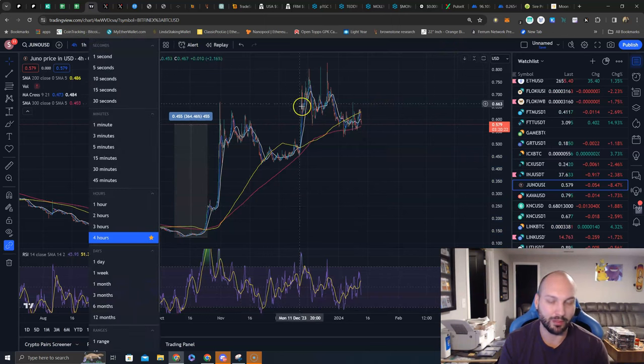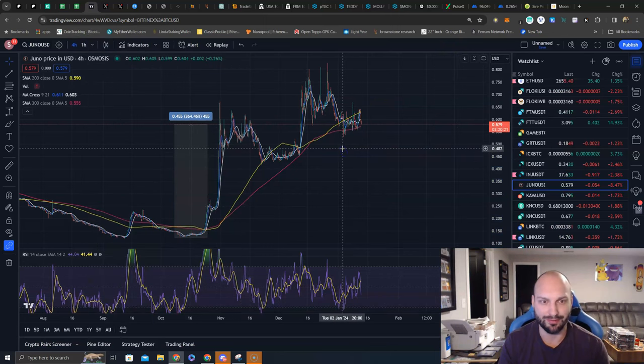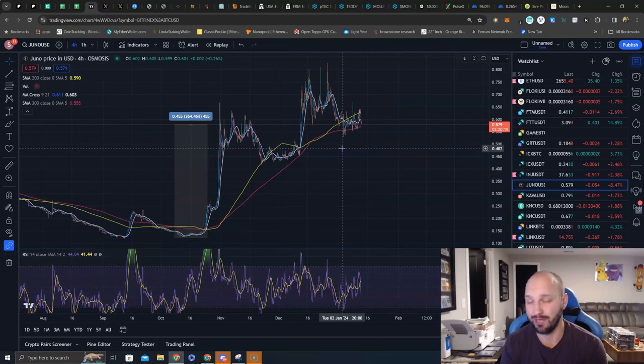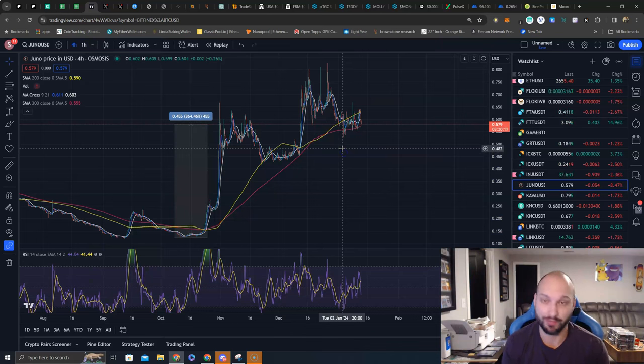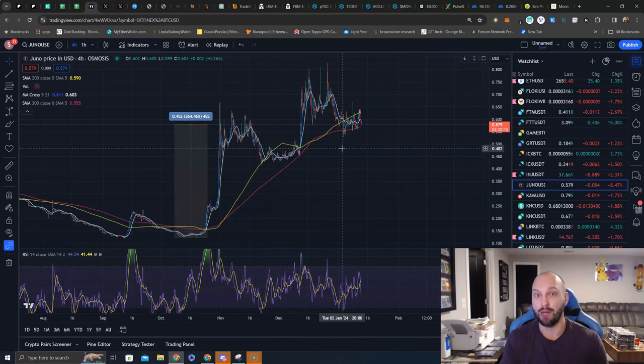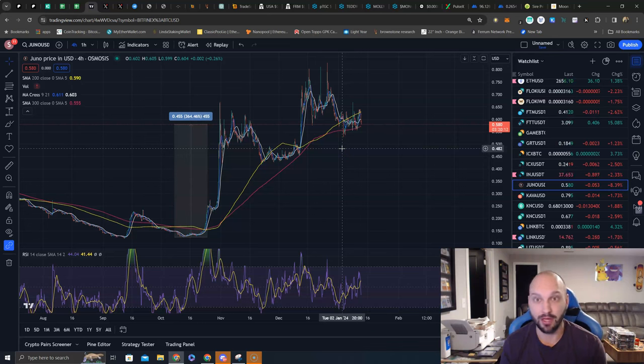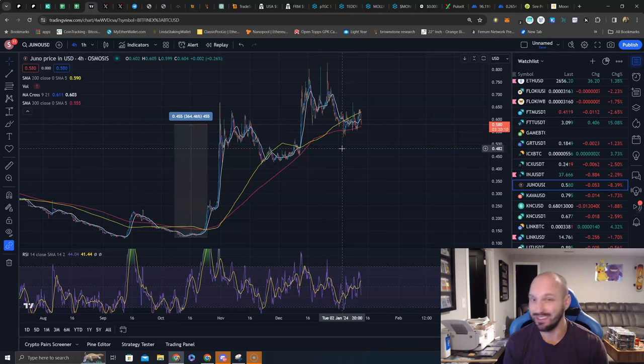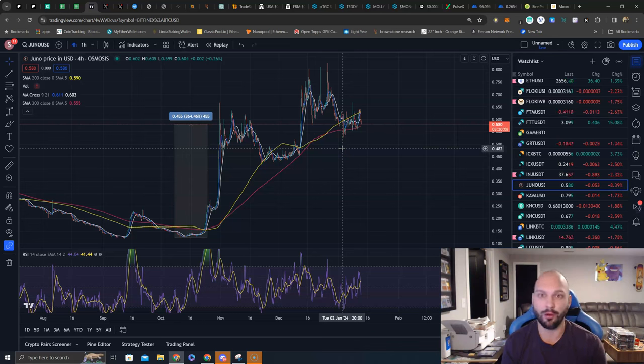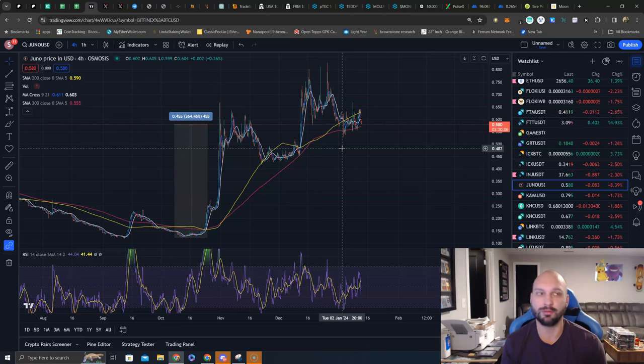Remember this was one that people loved last cycle. It topped out at like $45. Now I don't have a target of $45 for JUNO again just due to how much more supply is in circulation. But a $5 JUNO, a $10 JUNO makes complete sense to me. Let's earn that APR along the way, let's get our airdrops along the way, and let's start utilizing the JUNO ecosystem.